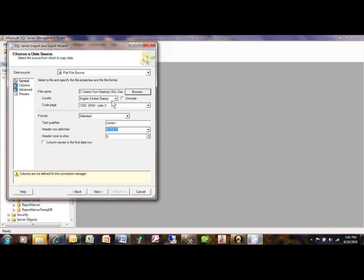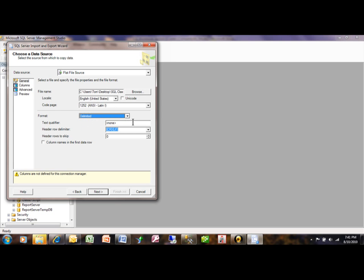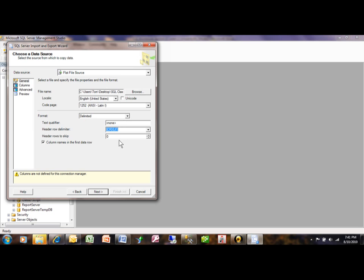Now you want to tell it what kind of file it is. These choices are fine up here, but is it delimited or fixed width? In this case it is delimited. And the delimiter - you also want to pick the column names that are in the first row. And the text qualifier should all be fine, so we'll pick on next here.